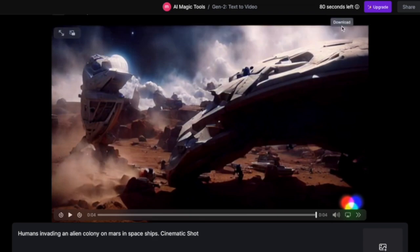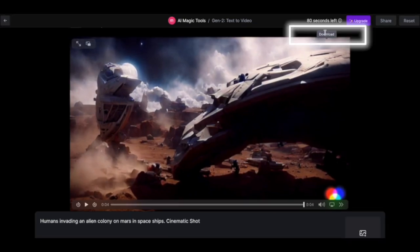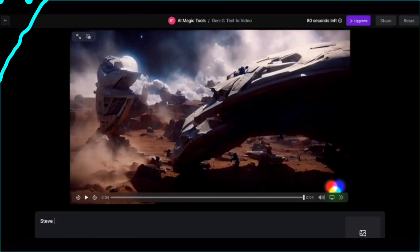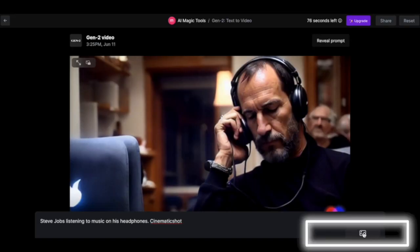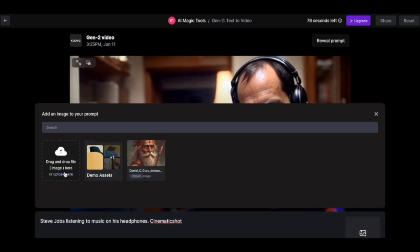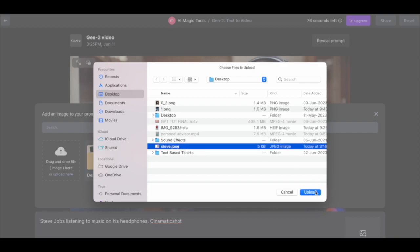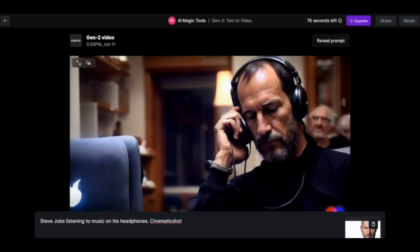Now we'll try something else. Let's try Steve Jobs listening to music on his headphones — cinematic shot. Click on generate and let's see the result. This app also lets you add your own image. I've previously saved a Steve Jobs image from the internet. I'll add this here — click on select, upload — and I'll let the prompt remain the same. This time, the website will use my reference image to generate the video. I'll click on generate, and this is the result.